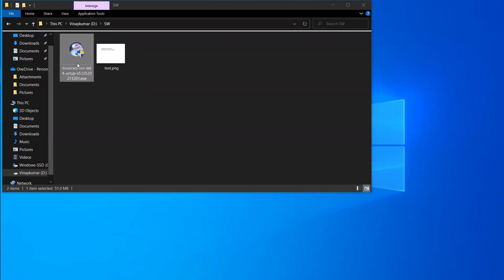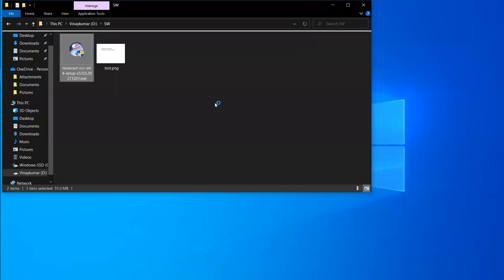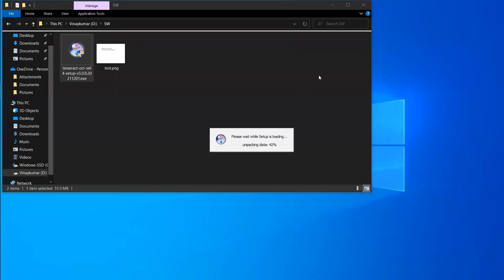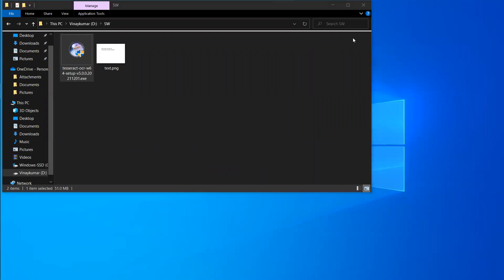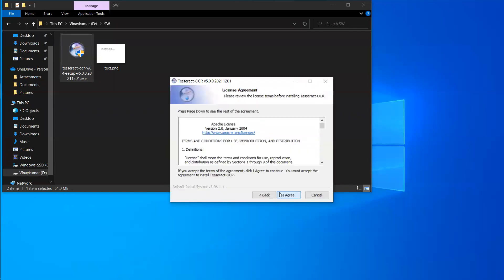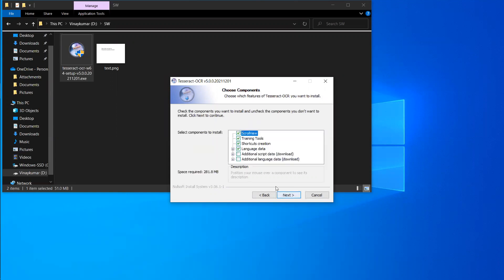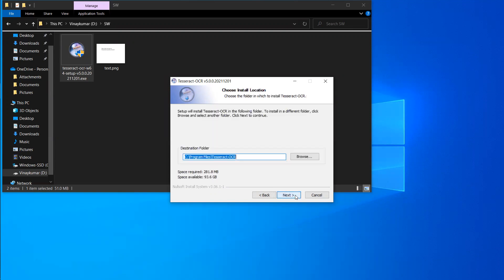I have downloaded this installer and just need to run it. Let's see how much time it takes to install. It is asking for agreement — yes, I agree. The additional script option is not required, so just click next.